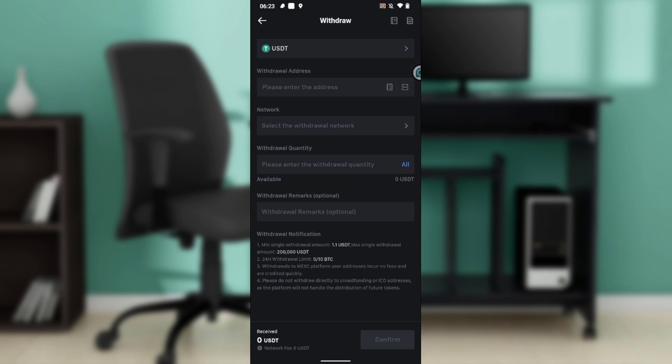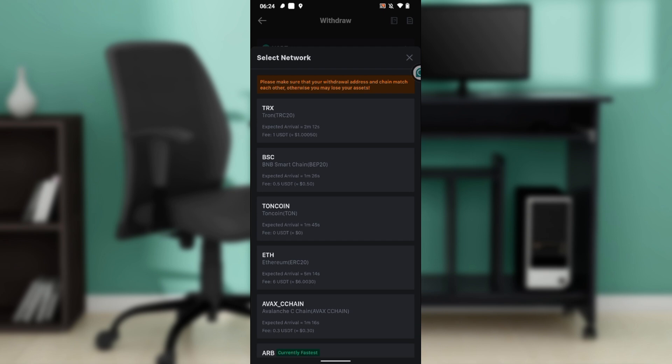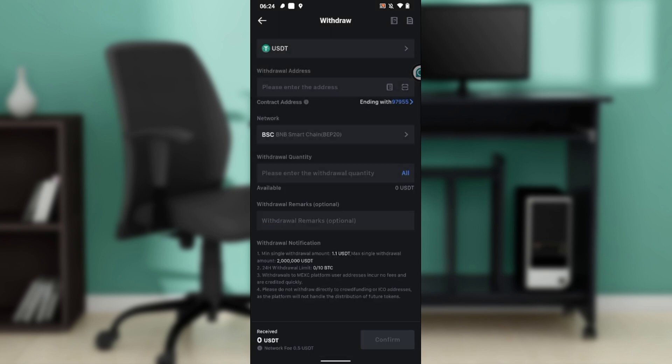Once you copy that, head over to Withdrawal Address and paste your Trust Wallet USDT BEP20 withdrawal address here. Then in the network, set it to BNB Smart Chain BEP20. Enter your withdrawal quantity and enter your withdrawal remarks if you have any, that's optional, and click on confirm. That way the money will transfer into your Trust Wallet account as USDT BEP20.